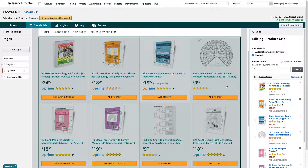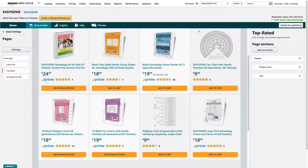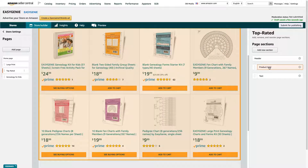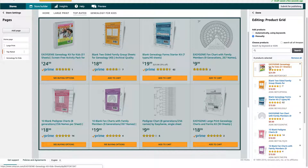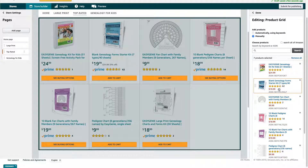If you want to remove things, select this section. So this is the product grid — I want to edit that. I click it to change it. And then if I want to remove something, all I have to do is click the name and click the X next to it. So Blank Two-Sided Family Group Sheets for Genealogists — I'm going to click the X and that's gone. You can see the orange one just disappeared and the space opened up there. I can leave that space blank or I can fill it up.